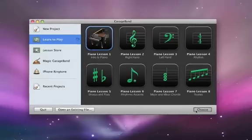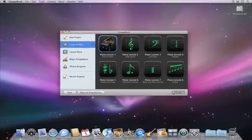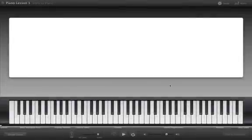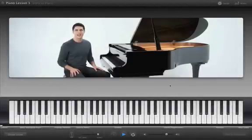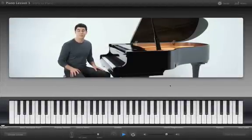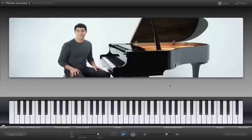When you click Choose, the lesson opens and begins playing. Hi, I'm Tim. In piano lesson 1, the teacher covers the basics, including key layout, hand position, and chords.